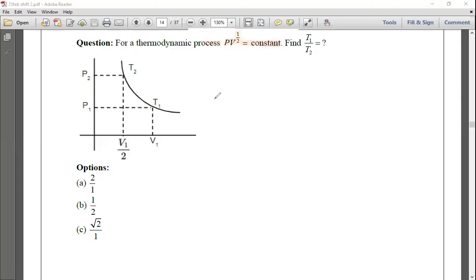Next question: For a thermodynamic process pV^(1/2) = constant, find T1/T2. A graph is given with pressure on the x-axis and volume on the y-axis, showing the pV curve with points V1, V1/2 and temperatures T1, T2.